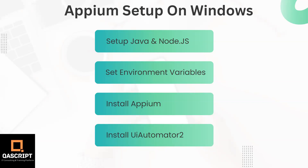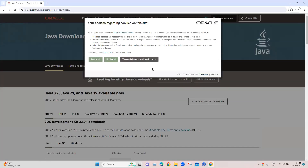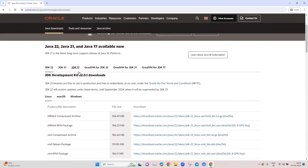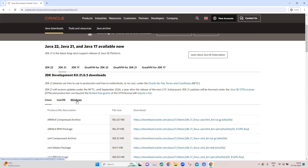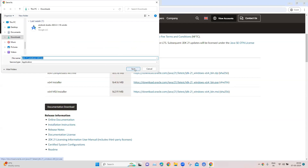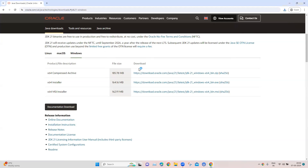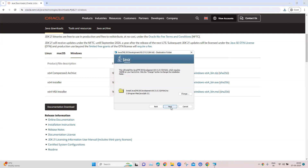Let's get started with downloading and installing Java on our Windows machine. For Java, we need to download and install the JDK. You can search for JDK download and go to the Java downloads page to download the appropriate version. We'll go ahead and download the JDK 21 version for Windows, downloading this particular installer, and then complete the installation.